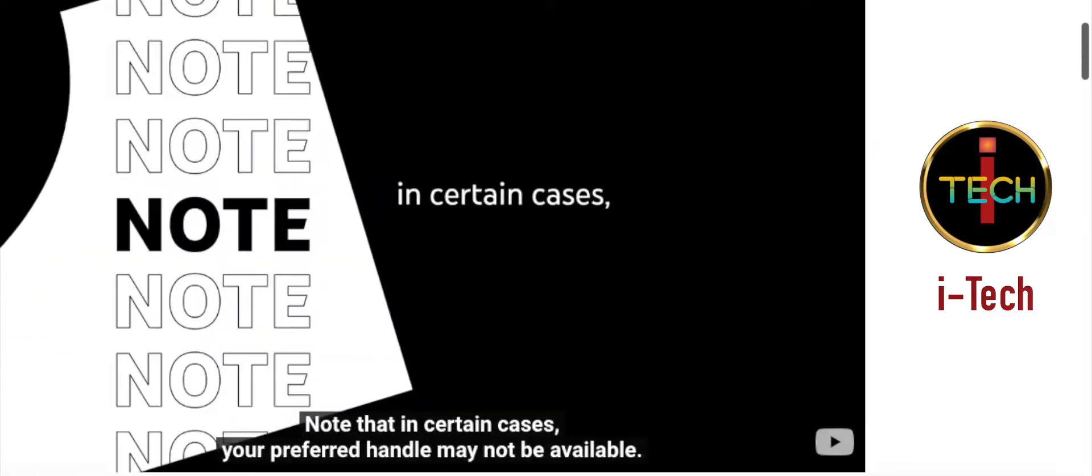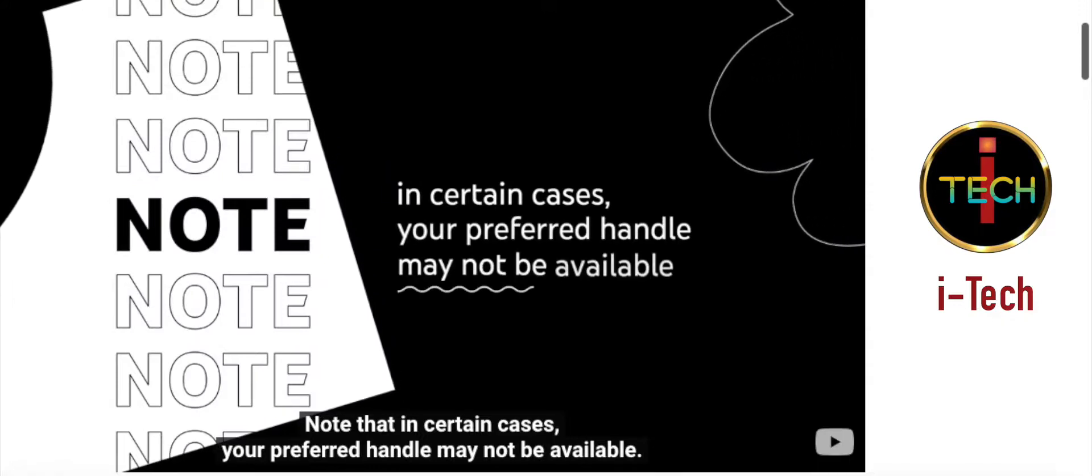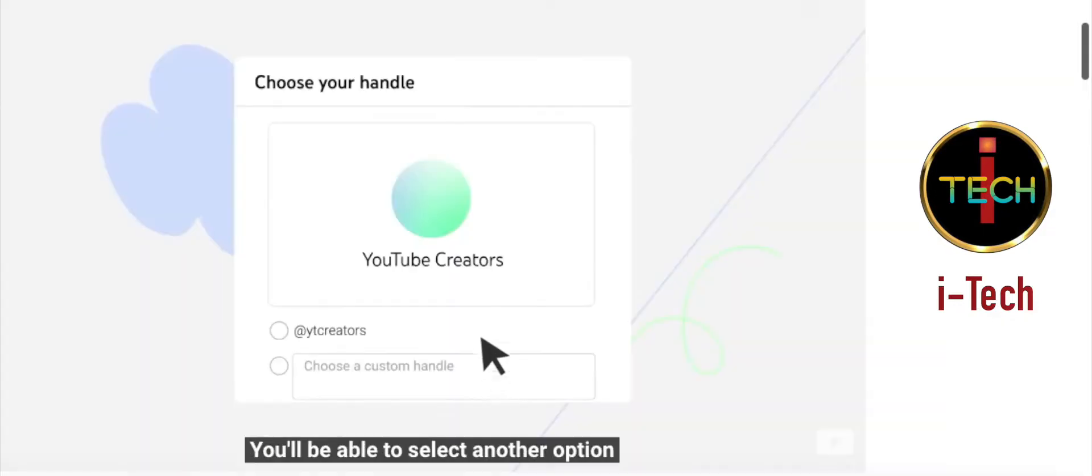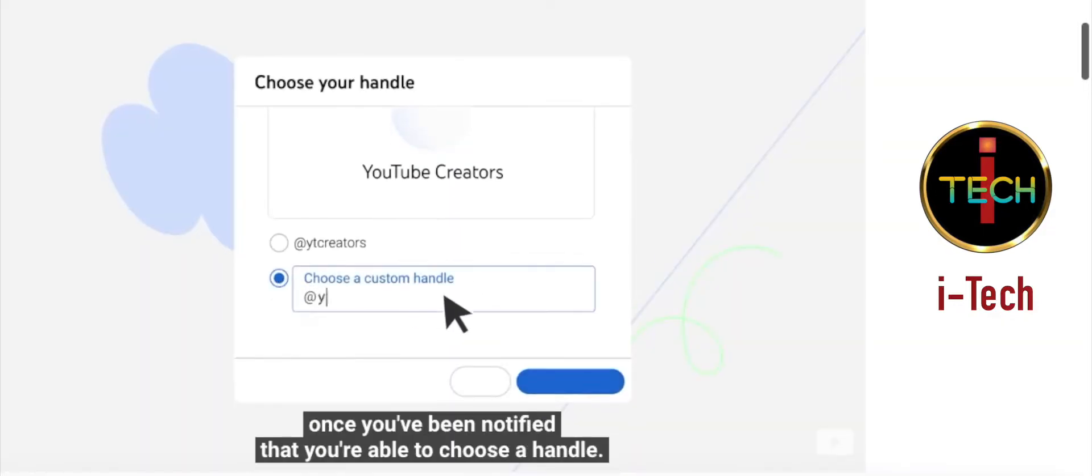Note that in certain cases, your preferred handle may not be available. You'll be able to select another option once you've been notified that you're able to choose a handle.